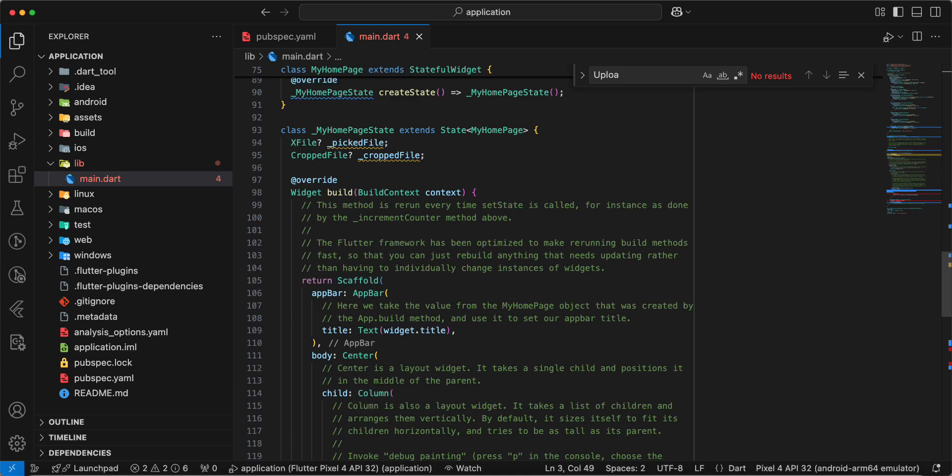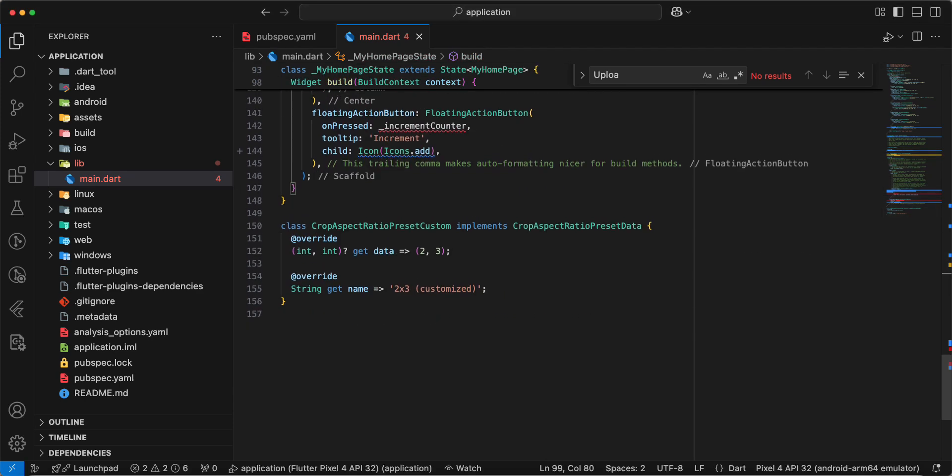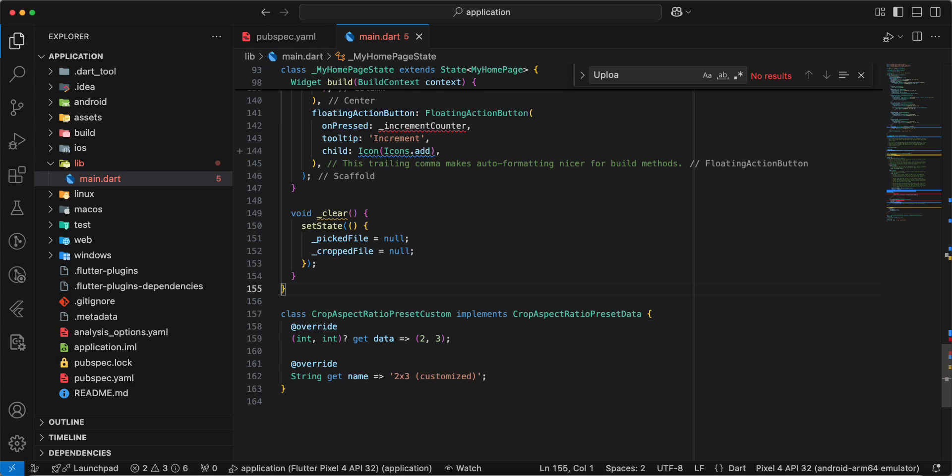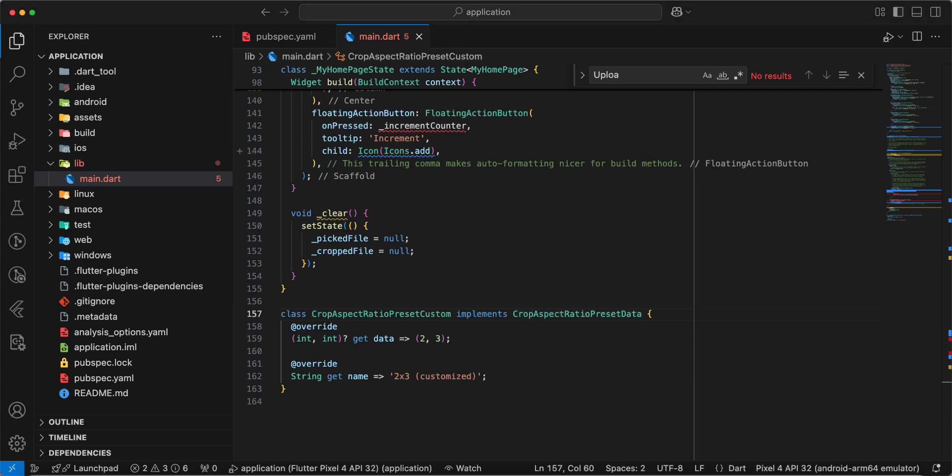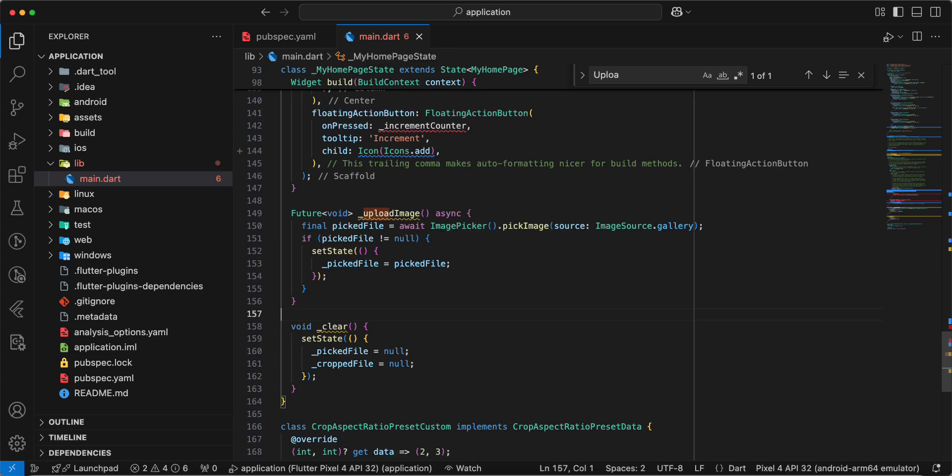Next we add method clear. And then we add method upload image. Next, method crop image.